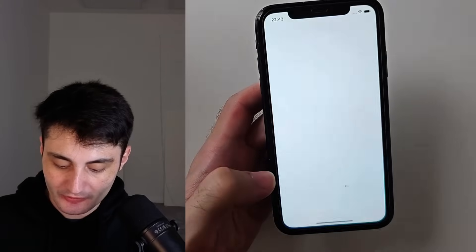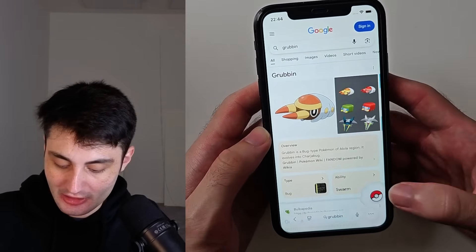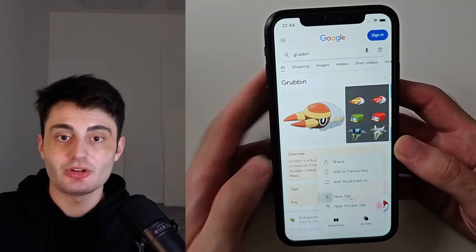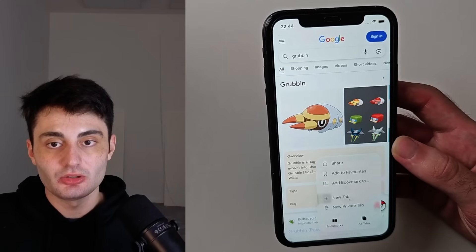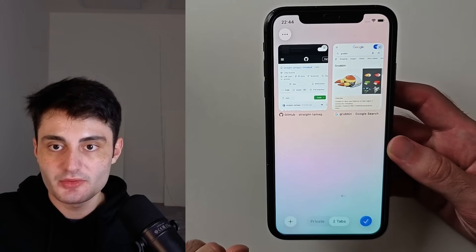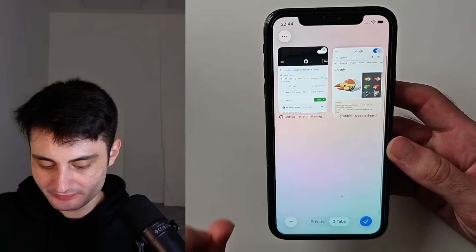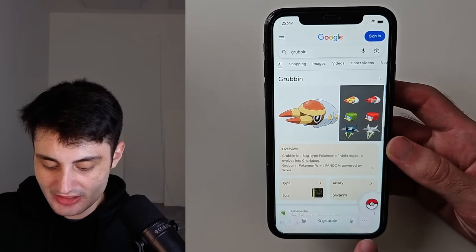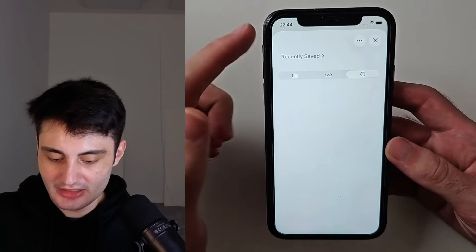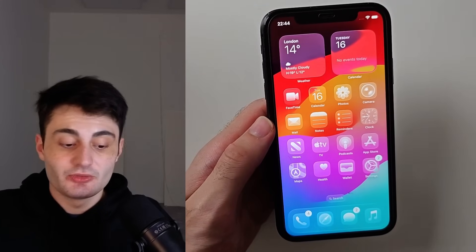They've also made changes to Safari that might confuse you. If you tap the triple dots you'll notice a different menu. To close all tabs, go into the triple dots, tap All Tabs, then long press on a tab and it'll give you the option to close all tabs. To check your Safari history, tap the triple dots, tap Bookmarks, then tap the clock icon — that will show your Safari history.